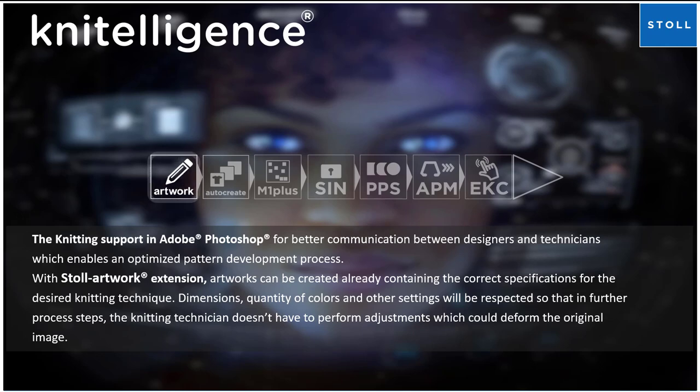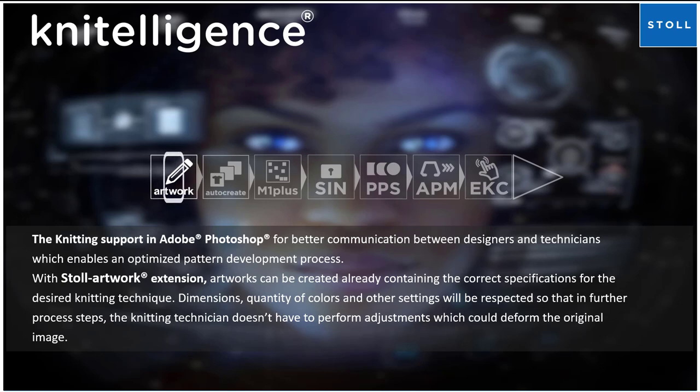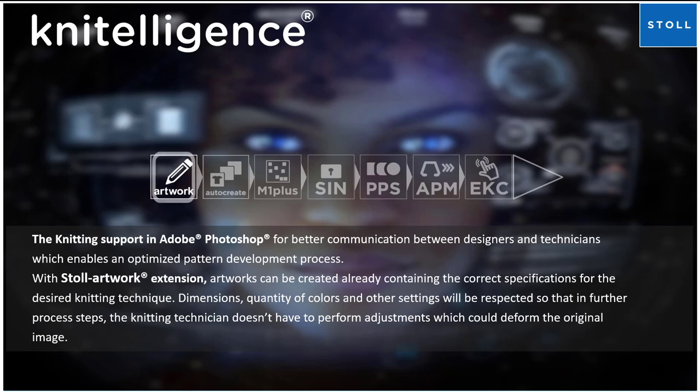Dimensions, quantity of colors, and other settings will be respected so that in further process steps the knitting technician doesn't have to perform adjustments which could deform the original image.